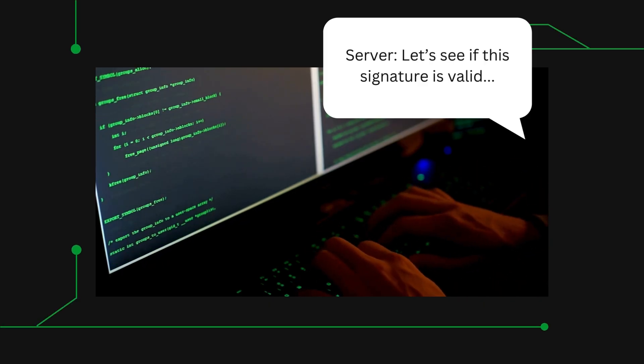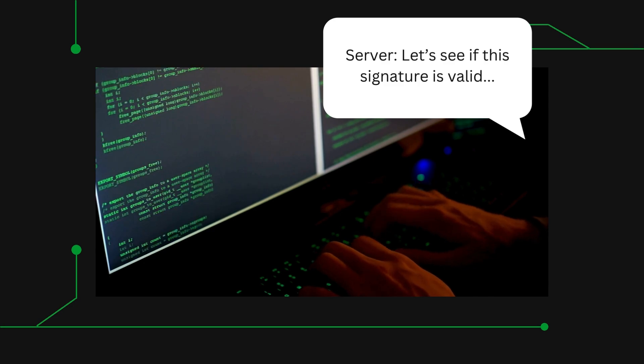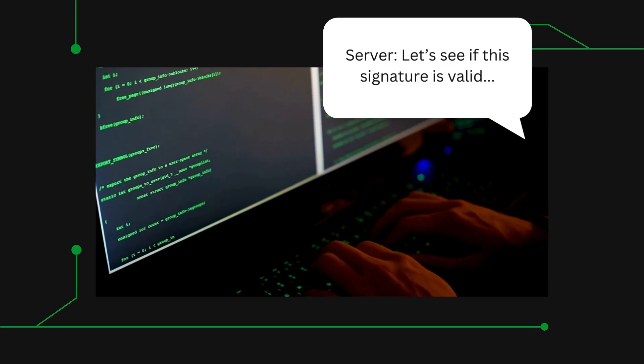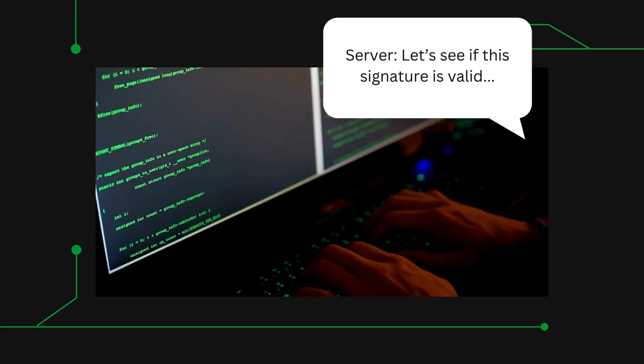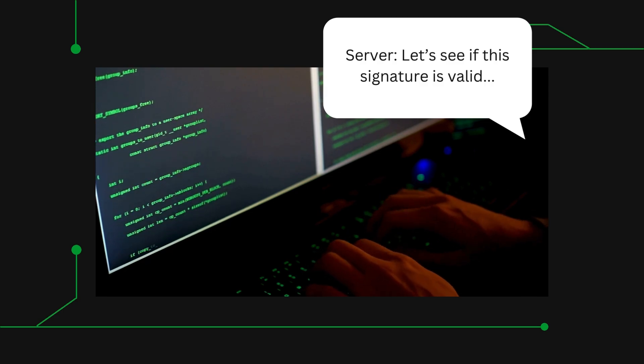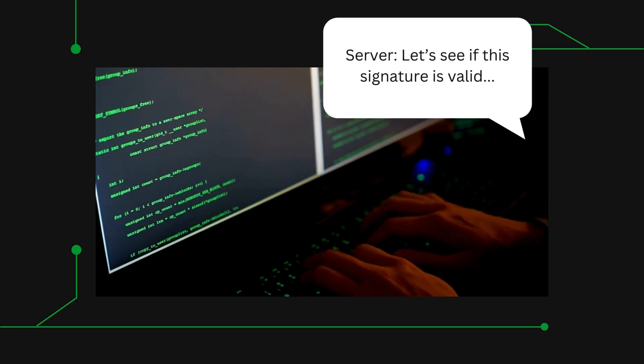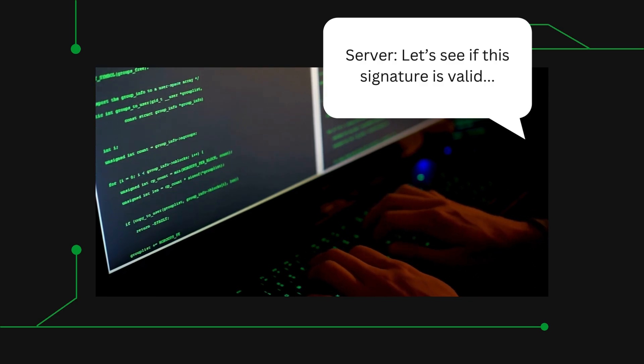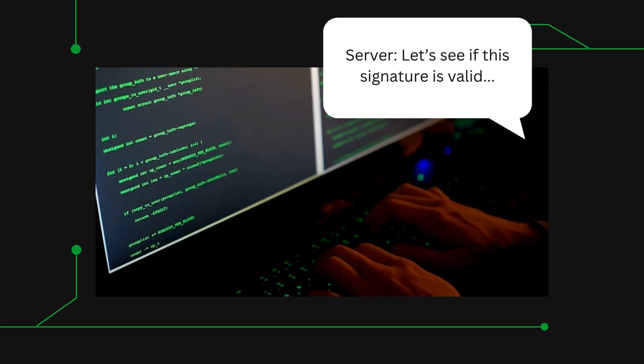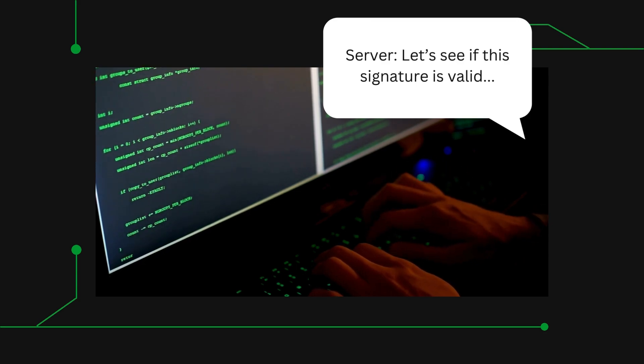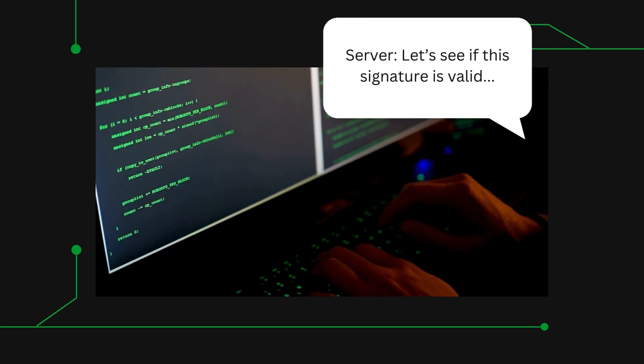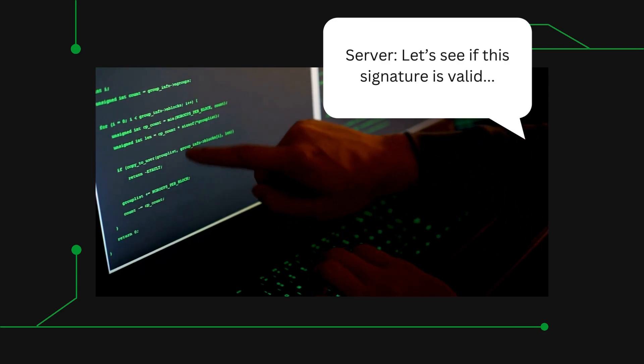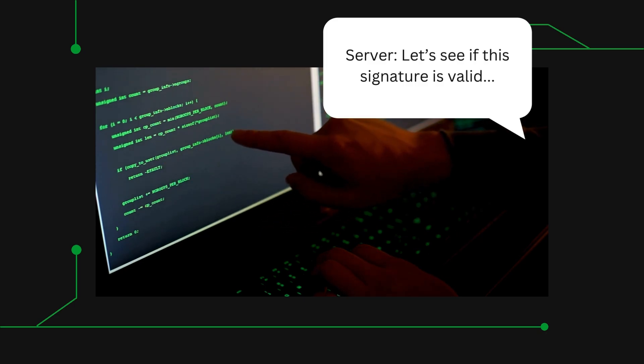The server will check if the signature is valid, and what makes it secure is that it is impossible to derive user's private key from that signature. Even if some other third party accesses it, there's no way to trace it back to the private key.